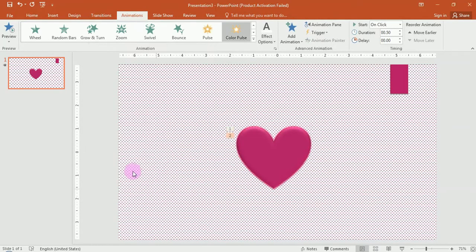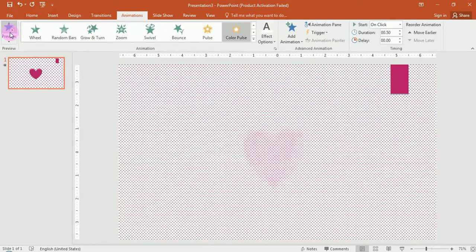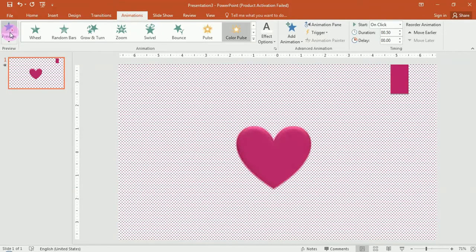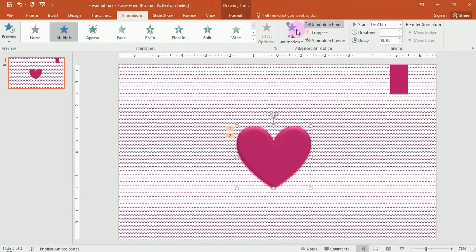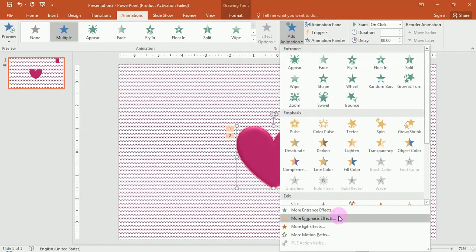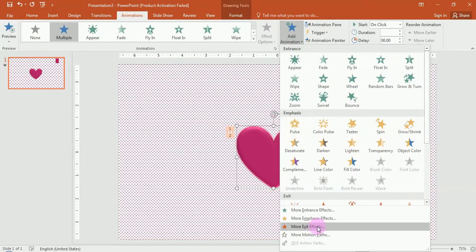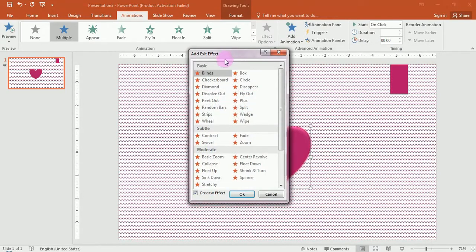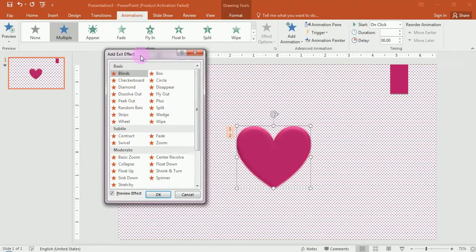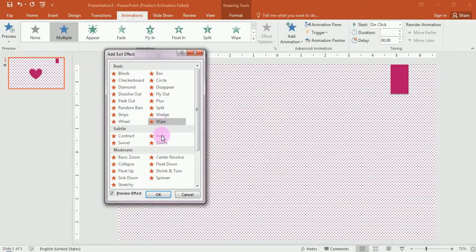Click the button to preview the animation. If you don't want to change the shape of the animation, click the shape, then click add animation.